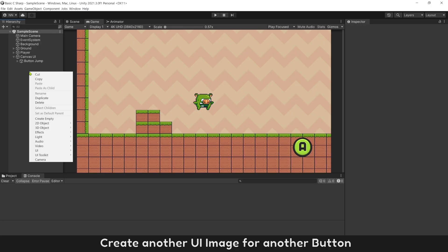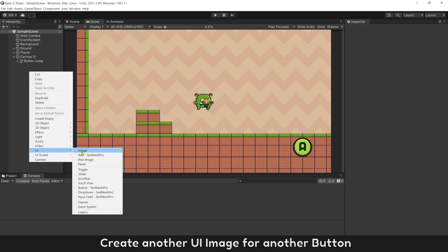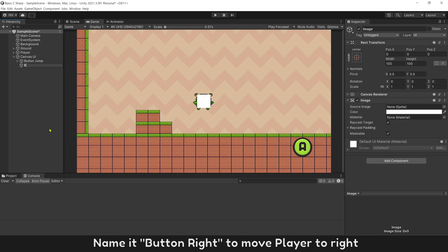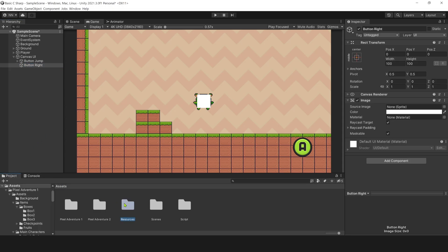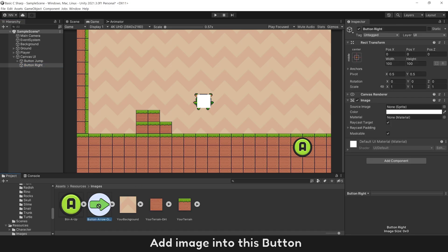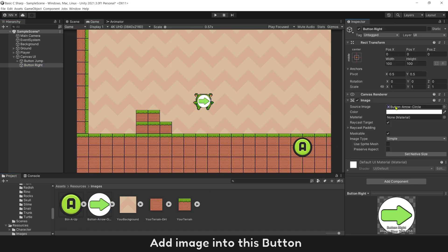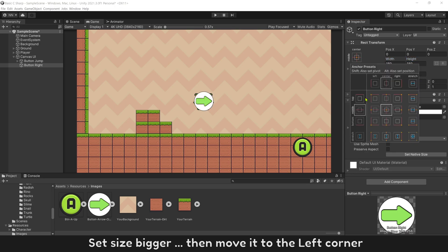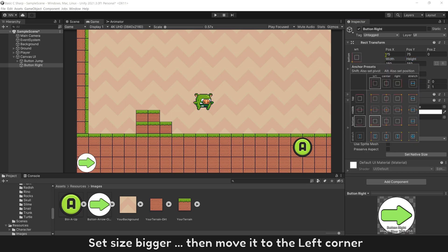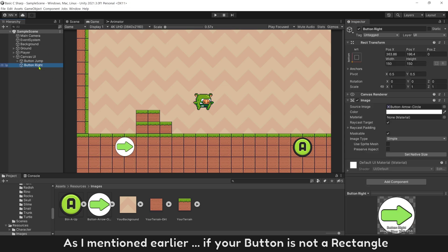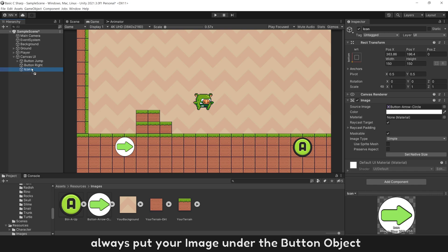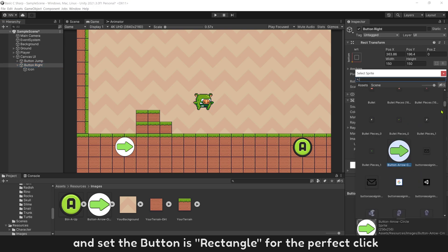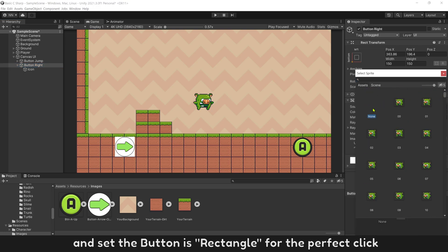Create another UI image for another button. Name it ButtonRight to move player to right. Add image into this button. Set size bigger, then move it to the left corner. As I mentioned earlier, if your button is not a rectangle, always put your image under button object and set the button as rectangle for the perfect click.